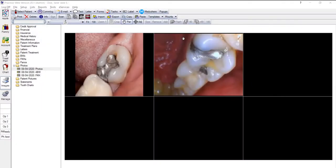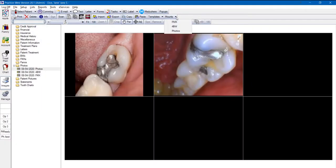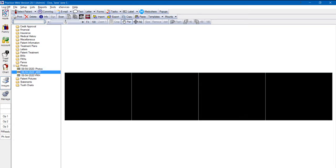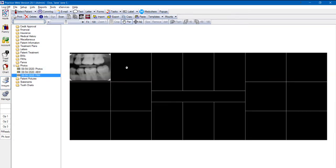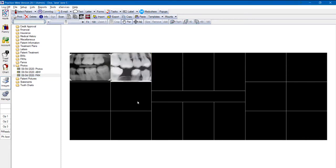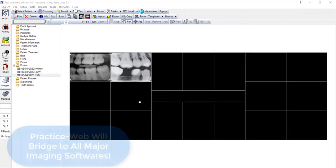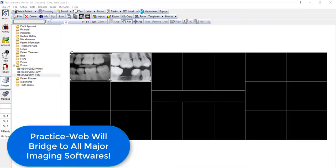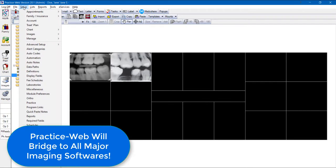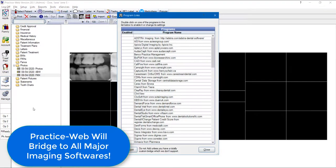Now you have new collages available to view and arrange patient photos and x-rays. You can easily import the images you want into the collage, allowing you to see multiple images together, similar to imaging software. Of course, for more complex digital imaging and x-ray requirements, you can bridge PracticeWeb with any major imaging software.